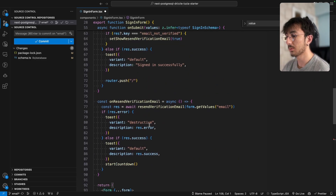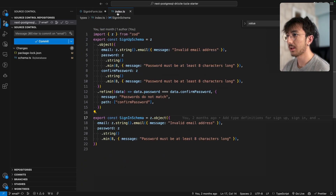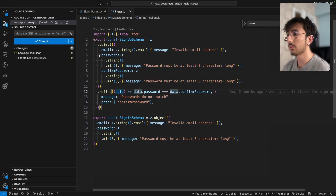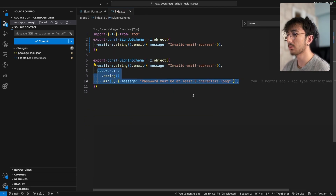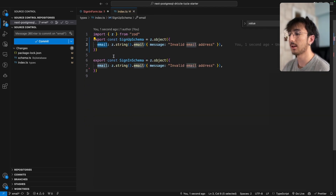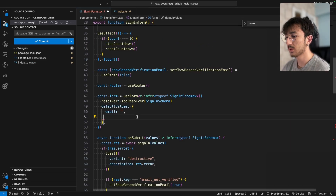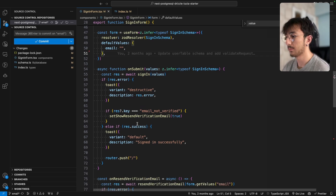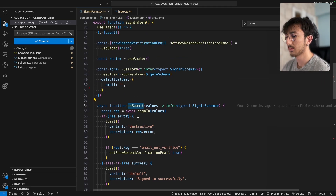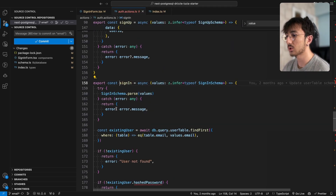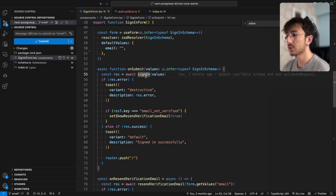I will go to the sign-in form and remove the password field. We also need to change the sign-in schema. Inside the types folder we have index.ts where we define our Zod schemas, and we can get rid of those — we will only need an email. Once the sign-in button is clicked, we are calling a function sign-in which is a server action, and we will change it.